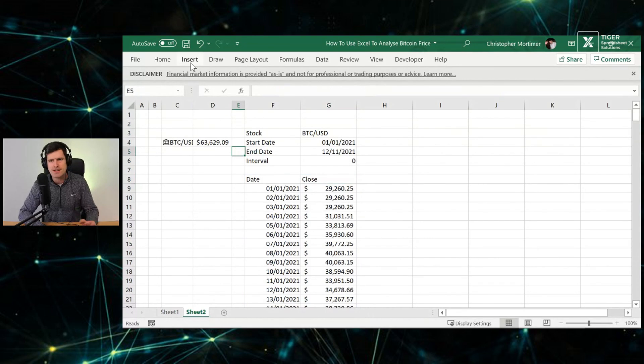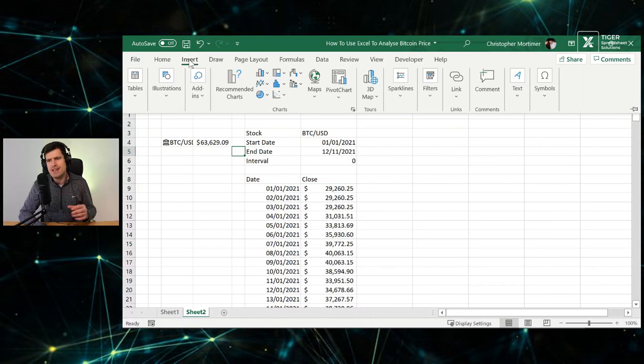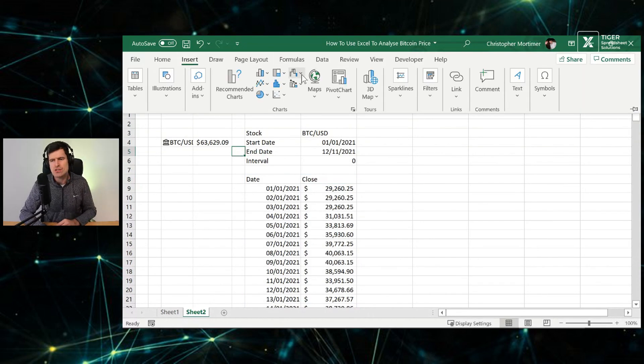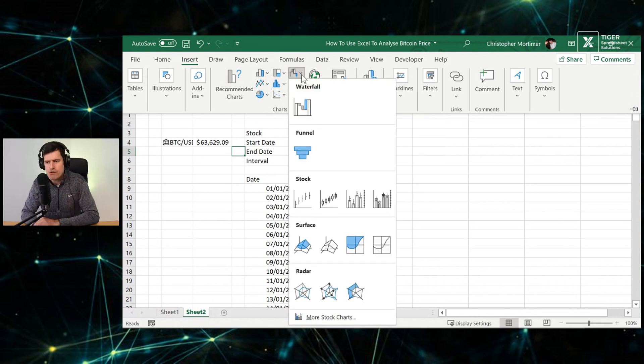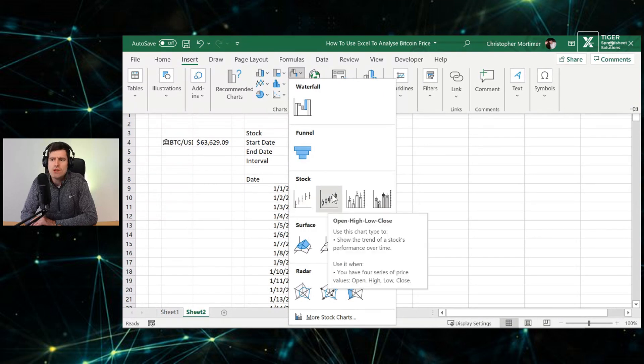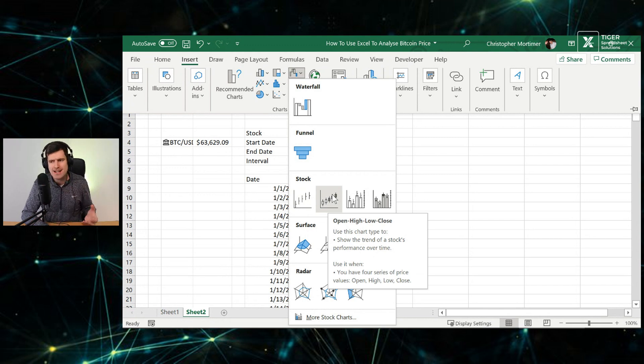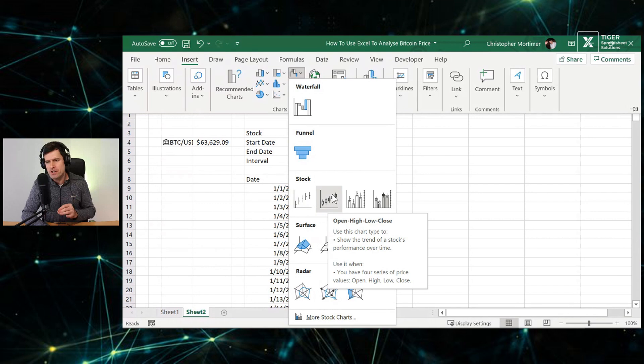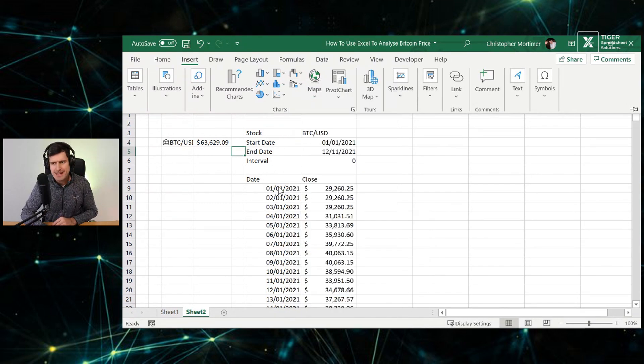Let's see what the options are. So insert, then let's check out some of these charts. This looks pretty good, doesn't it? So we're interested in stock. We've got this stock option here. And we want open, high, low, close. So we're not calling it a candlestick chart in Excel, but this is what we want. Open, high, low, close. So for this chart to work, we need those four pieces of data.